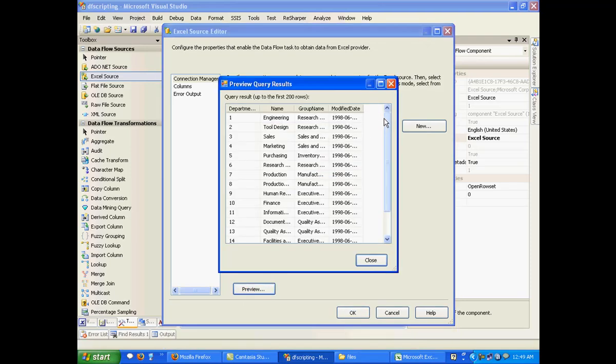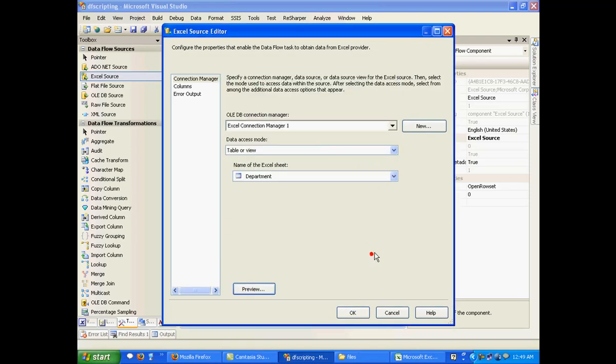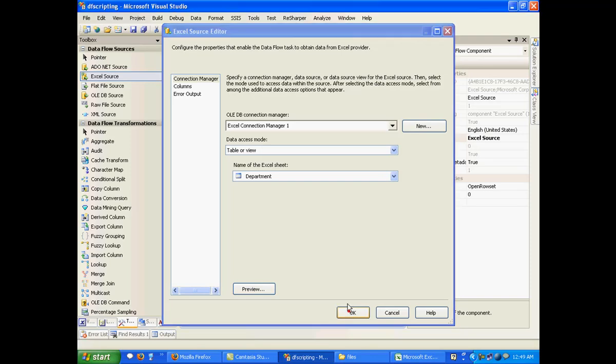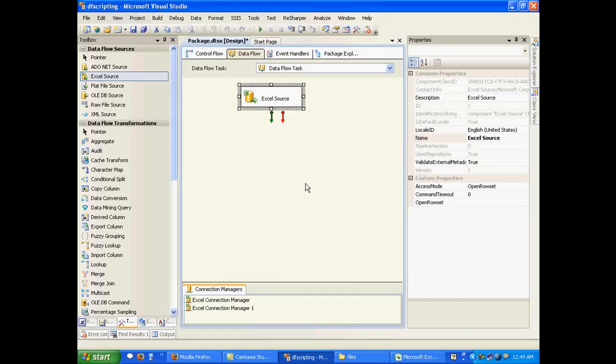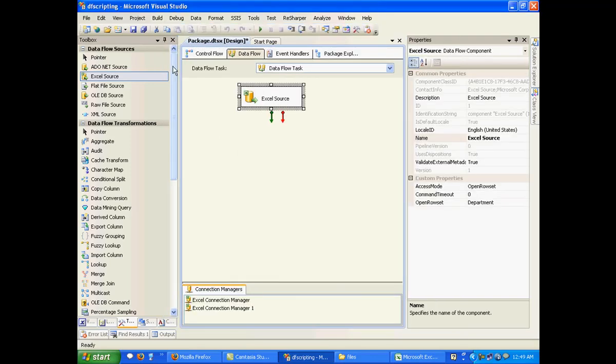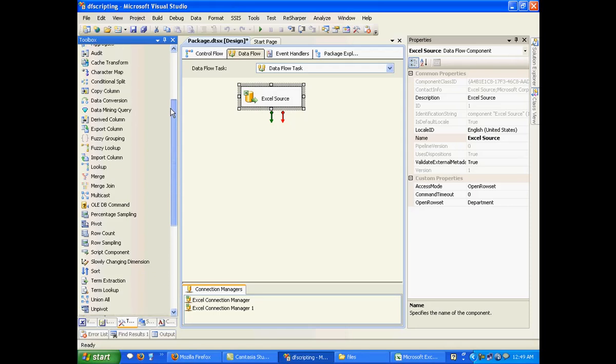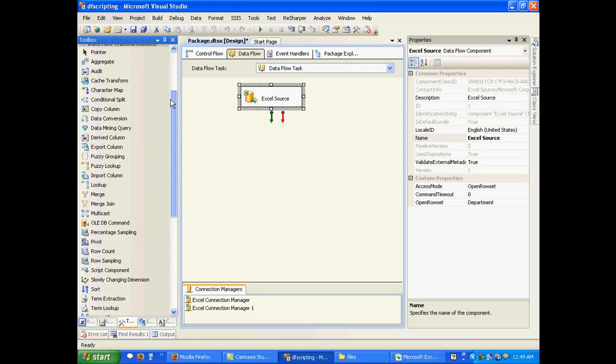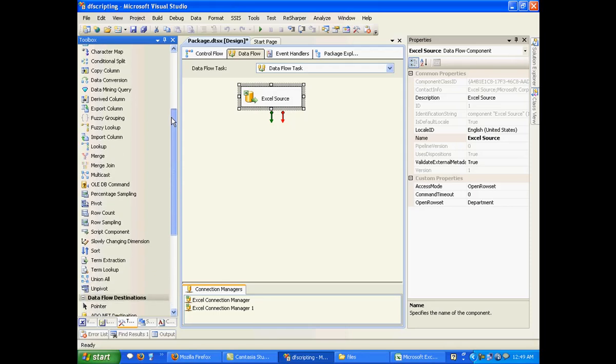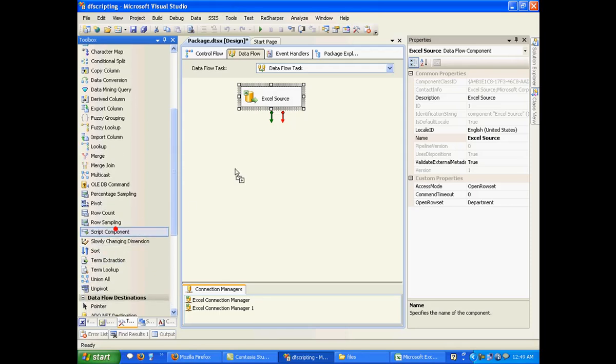Right, so we have some input data to work with for now. So the second step, what I'm going to do is I will drag and drop a script component.